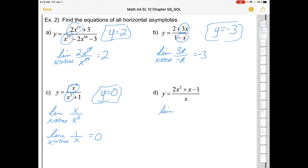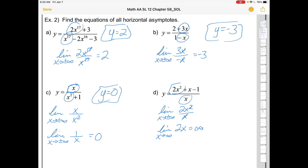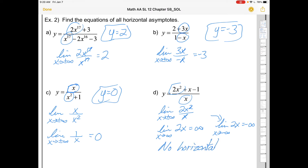For the last one, we look at the drivers. We get 2x. As we go to positive infinity, that becomes infinity; as we go to negative infinity, it becomes negative infinity. Those are not numbers — they're ideas. So if you end up with infinity or negative infinity, there is no horizontal asymptote. This function will just increase without bound or decrease without bound. It's only a horizontal asymptote if you get a regular number.